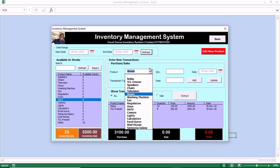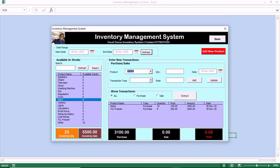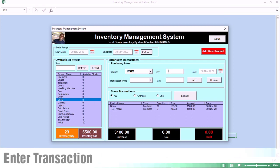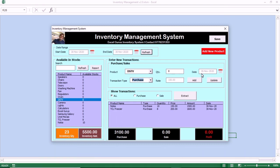You can also do a transaction. Let us do one transaction — DSTV. We see the inventory level for DSTV is zero, so we want to do a purchase. We want to enter the quantity. The type of transaction is a purchase transaction. When it is a sales transaction, you select sales, but in this case it is a purchase transaction. Then you click on Add.